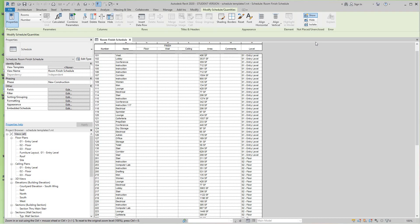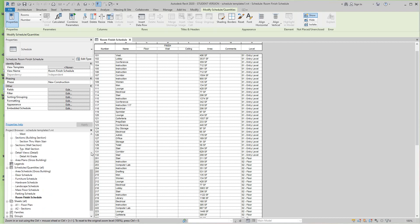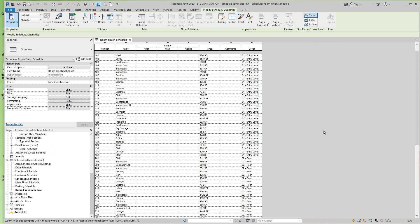The first thing we want to do here is go into our project browser and make sure we're in the room finished schedule, which we are. And from this point what we want to do is create a template from this schedule.